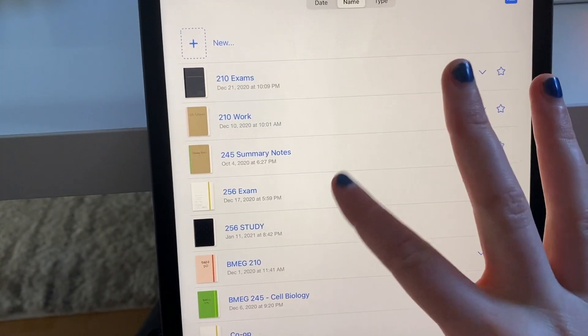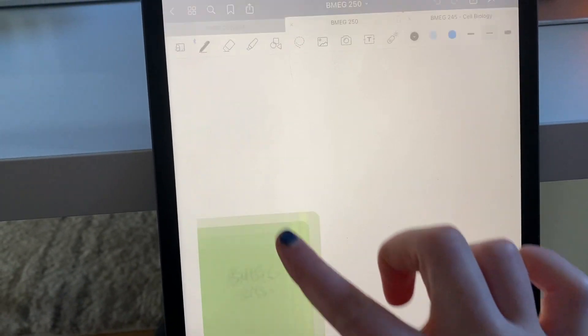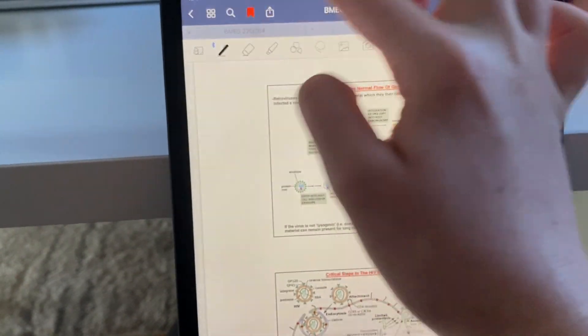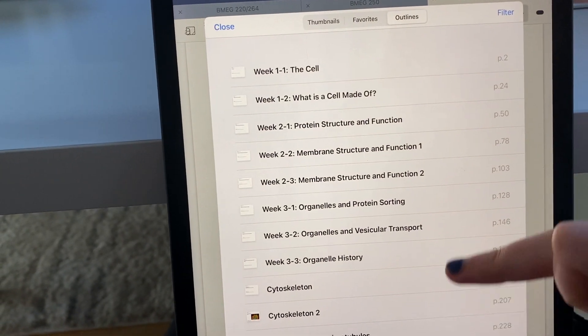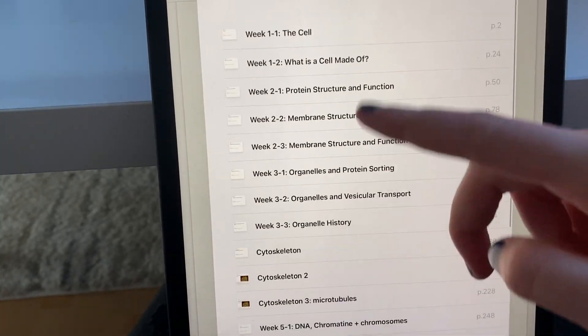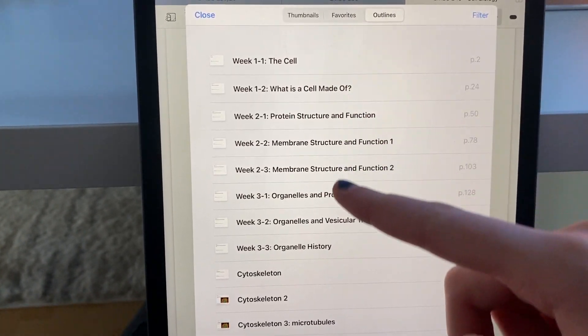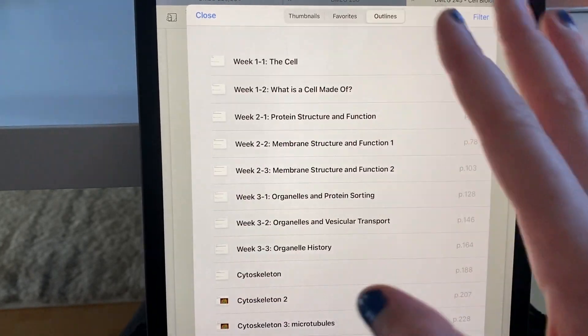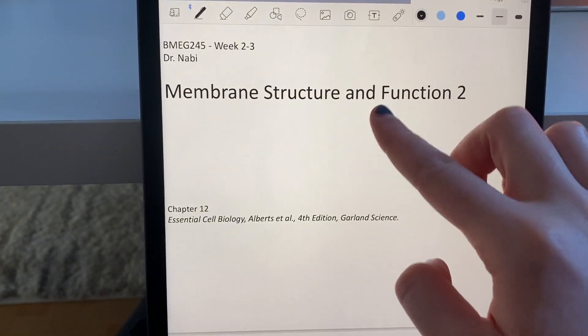This is from my first term, so I'm just going to show you what my cell biology outline looks like and just how easy it is to kind of go through the different lectures and see all the different information. It's super easy.